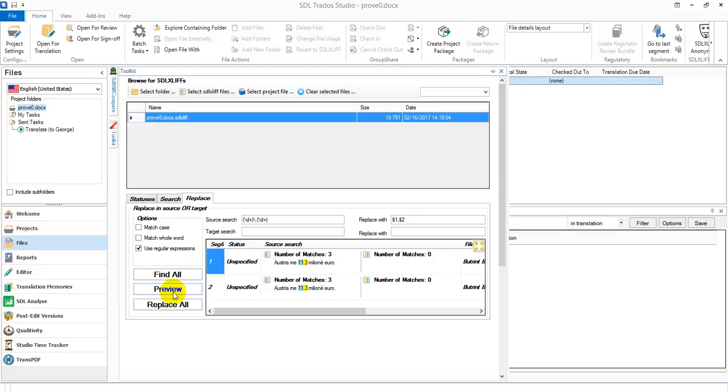So I can preview it, and you can see when I do that, the dot changes to a comma, so that's exactly what I want. So then I can just click replace all, and that's it.